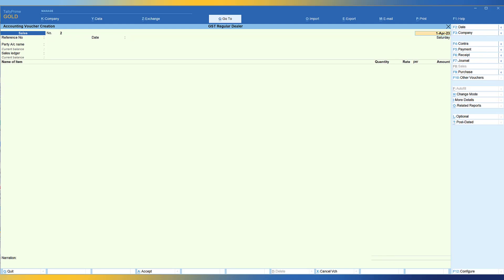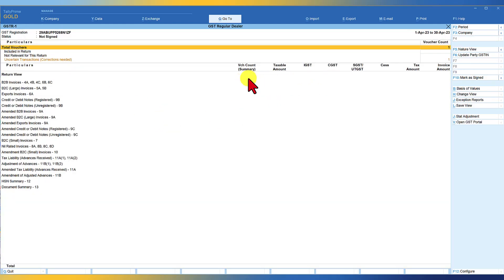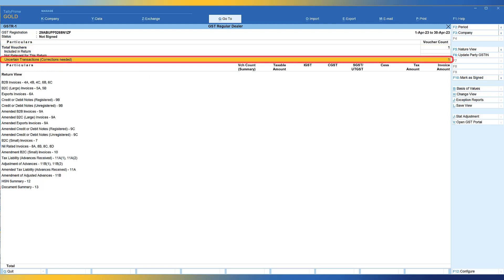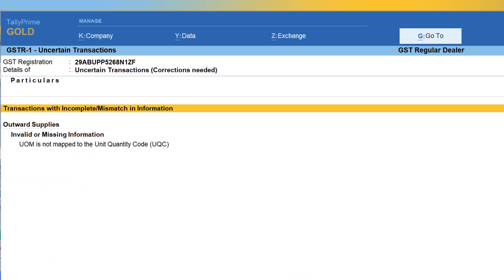Now let us see the impact of this transaction in our GSTR 1 return. Though we have passed an entry, Tally is not reflecting the value under B2B invoice. Instead, there is a caption that says 'Uncertain Transaction — Correction Needed', and the entry has gone under uncertain transactions. This means there is something missing or we have wrongly configured our master. You select the uncertain transaction and press Enter, and Tally will specify what is the nature of the uncertain transaction or error being committed.